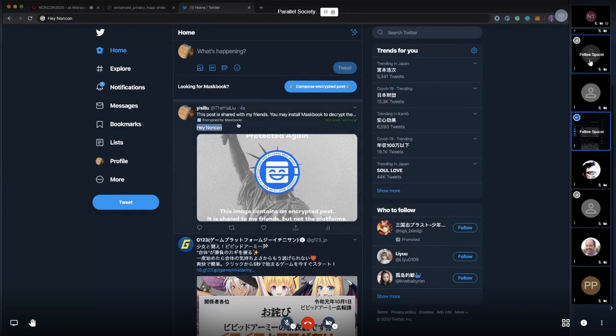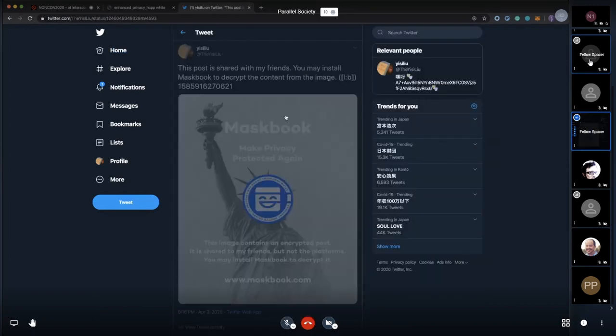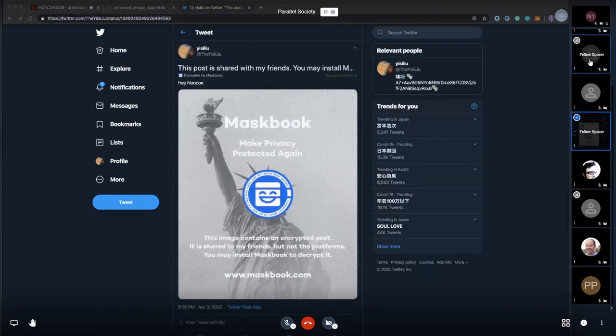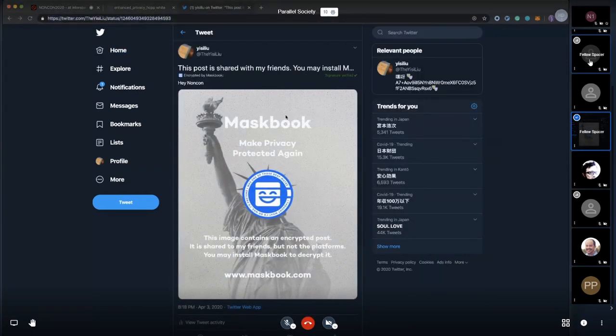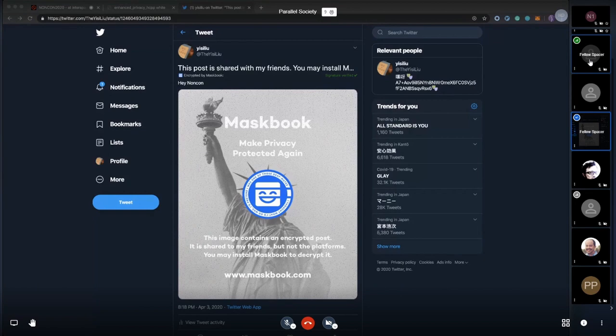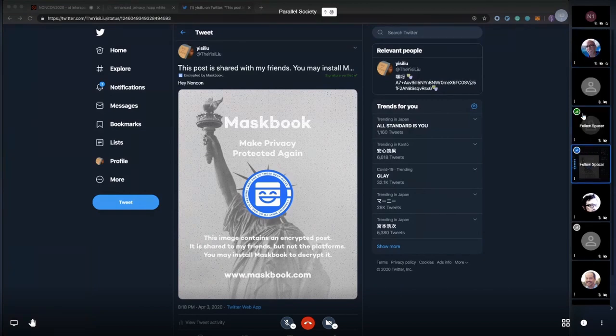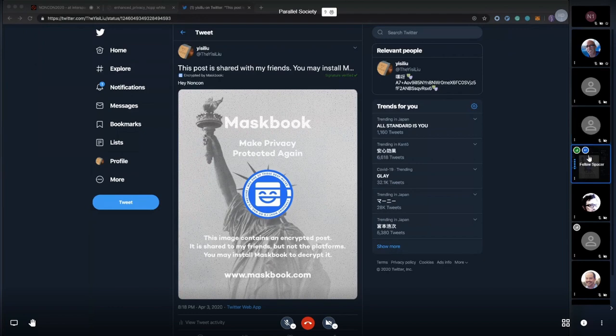It'll say hey noncon here, encrypted by Maskbook. But what others will see is: post is shared with my friends, and this is the image here. That's all you can see. We hide from no one but Facebook or Twitter.